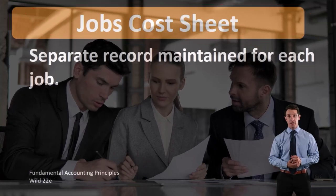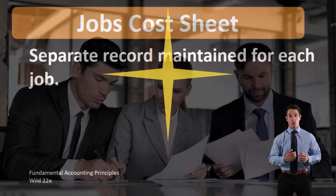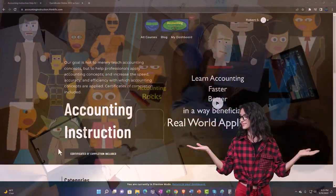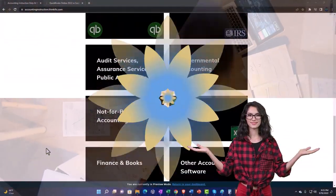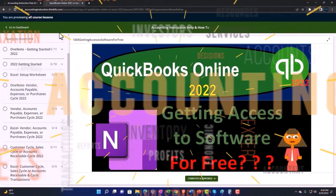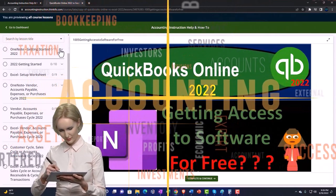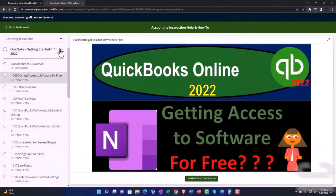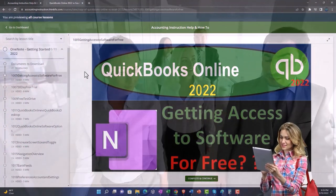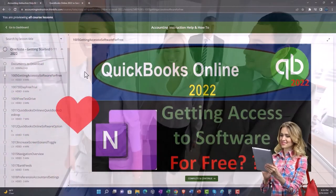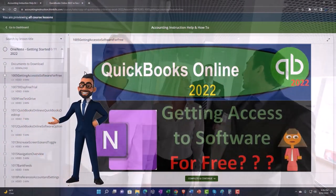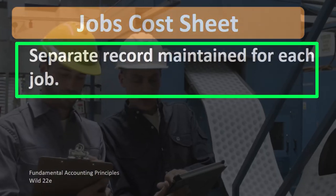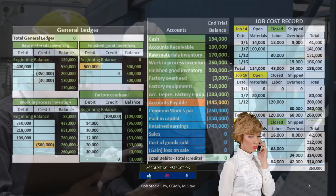When considering a job cost sheet, we're generally thinking of a job cost system for a manufacturing company — a company that produces inventory from raw materials to finished goods, therefore needing to track that raw material to work in process to finished goods.